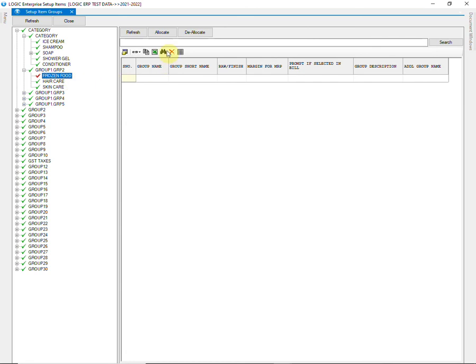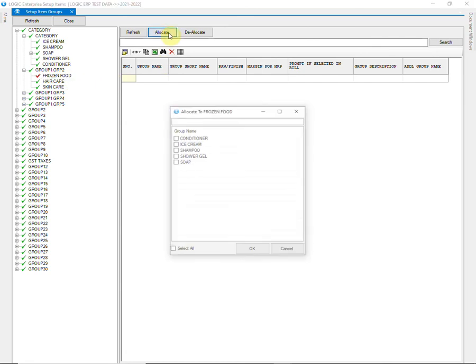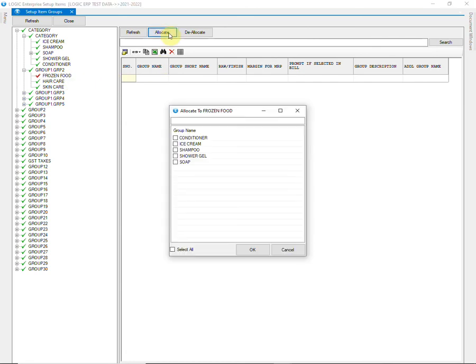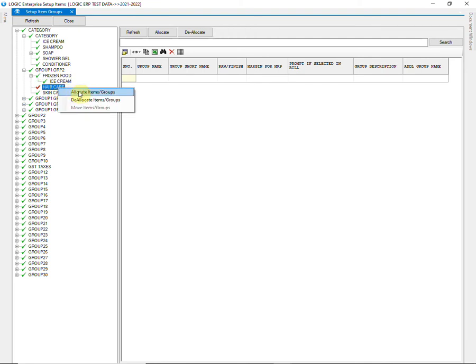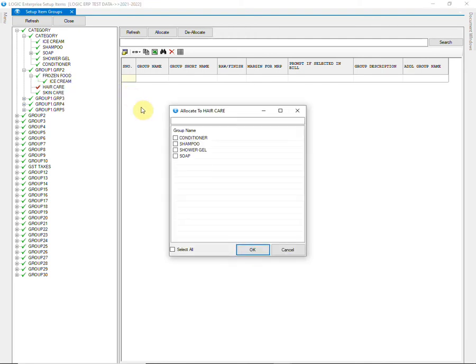We will now do the allocation at this level. So we have to allocate the groups of level 1 into the groups of level 2. You can also right-click on the group to allocate or de-allocate.